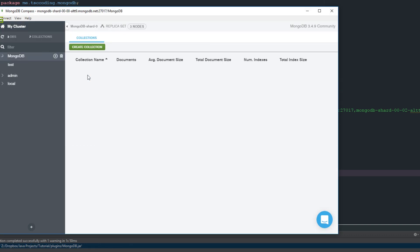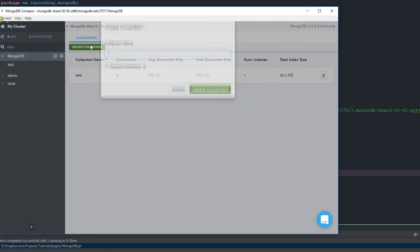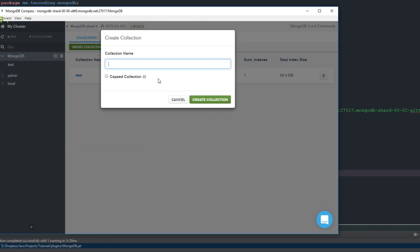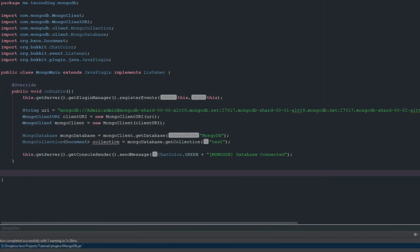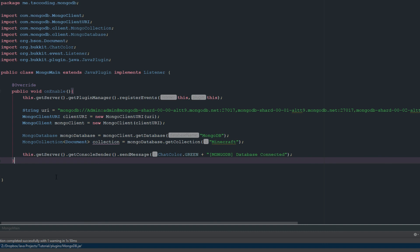So let's go ahead and get into our database, let's create a new collection here and let's just call this minecraft. Okay, so then let's go back in here and let's just change that to minecraft. Alright, so it's going to get the collection there.